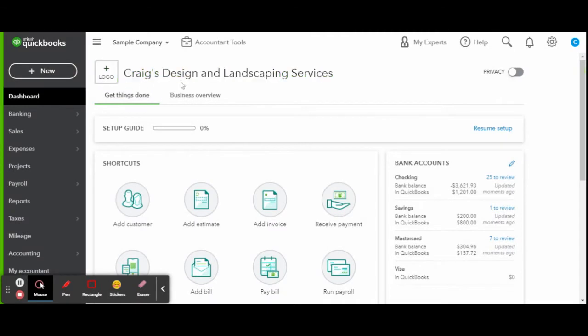What you're looking at now is a sample company provided by QuickBooks for demonstration purposes only. So any alterations we make into this company, it's not a real company. It's just for education.